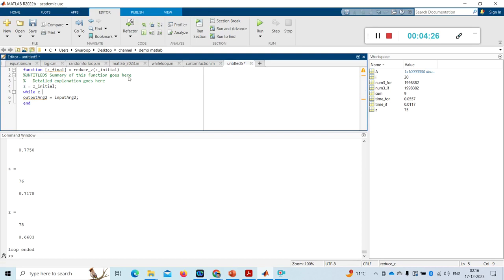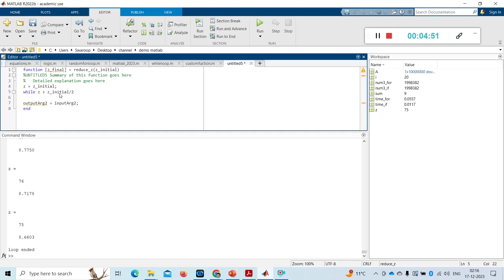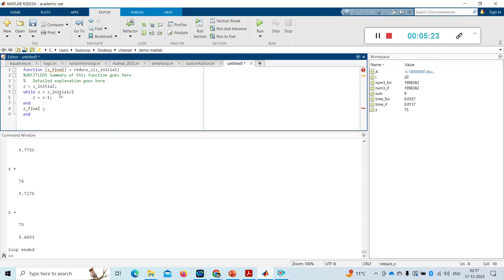z is greater than 75. I am just taking this initial value, we will get from some input argument. I am making it as z_initial by 2, and then z equal to the reduction statement I gave here. Then I am ending my while loop, and then I am generating the output now. That output is z_final equal to z, and I am ending my function.